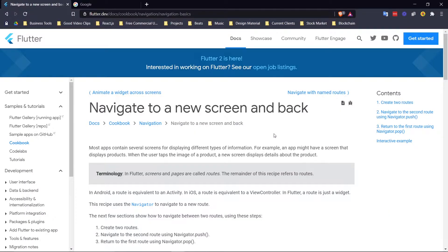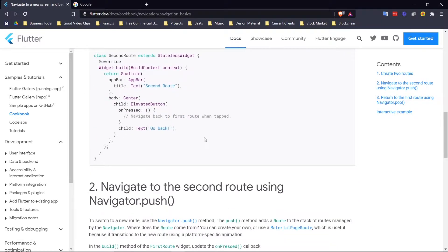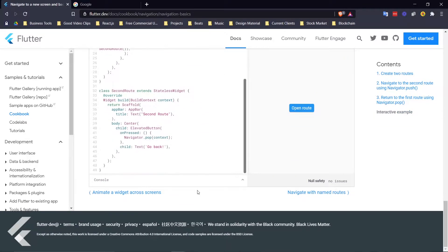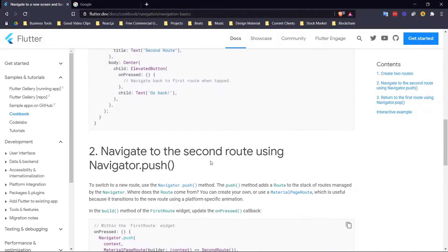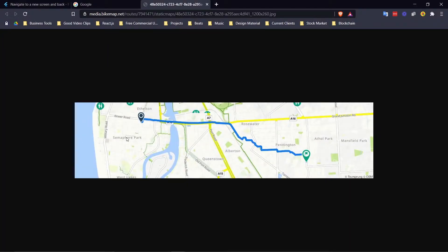I'm going to leave the link to this documentation in the description. We're not going to waste any time here, but this is essentially a summary of this video. If you don't understand anything, you can check this page out. What I want you to see right here is the terminology. In Flutter, screens and pages are called routes. And a route is essentially like — you live here and you got to go to work here, so you take this route to work.